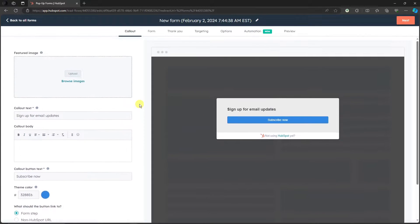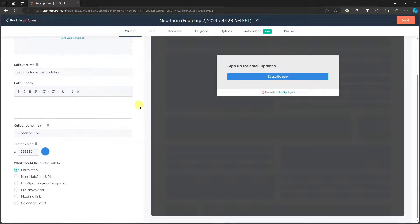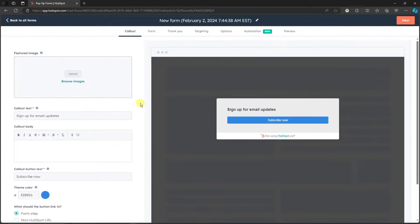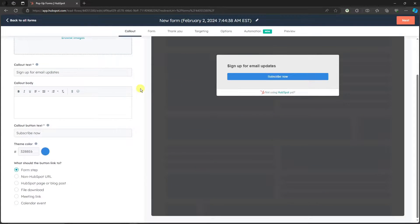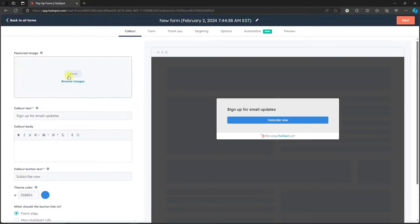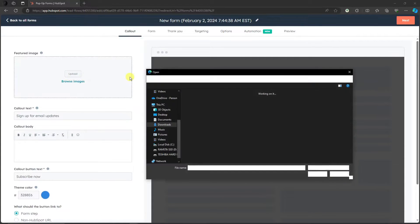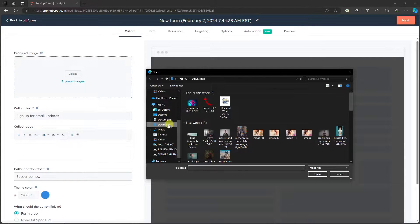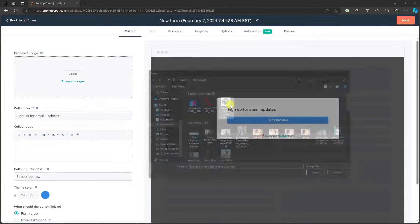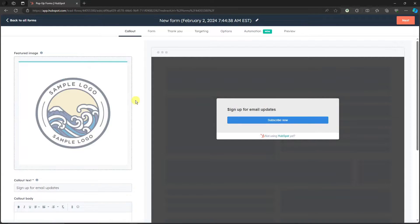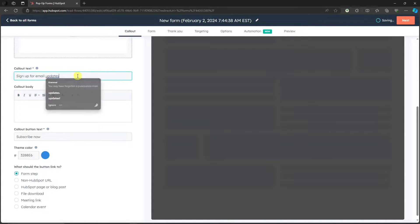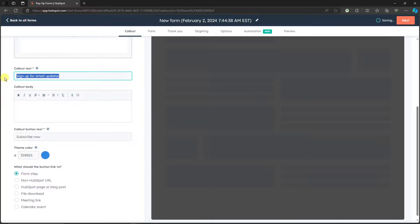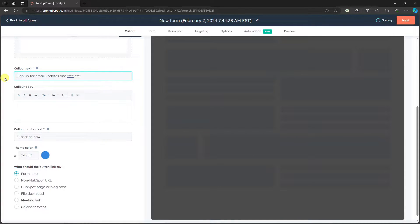So upload an image - basically for the image, this will be your logo. I think I still have my logo right there. And then call out text. So I'm gonna retain a 'sign up for email address' or let's just say 'sign up for email updates and free credits.' I'm just gonna show you that you can still edit this one.